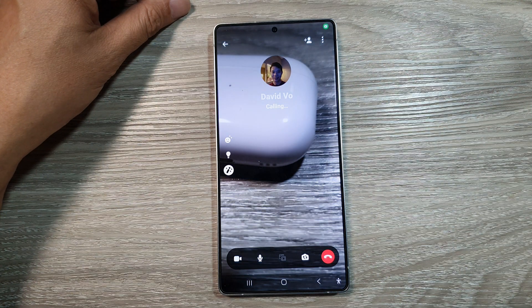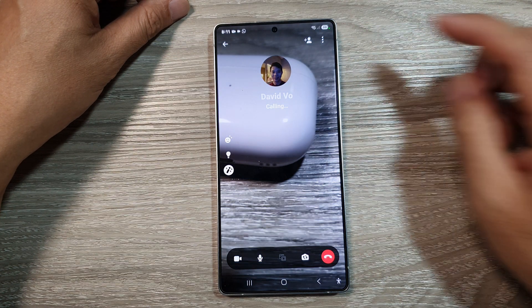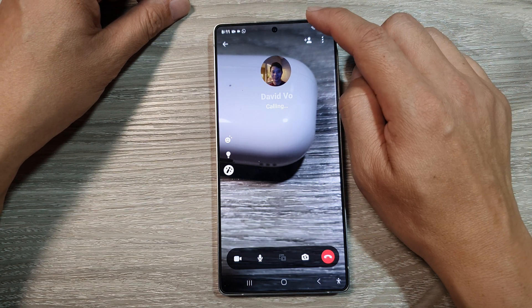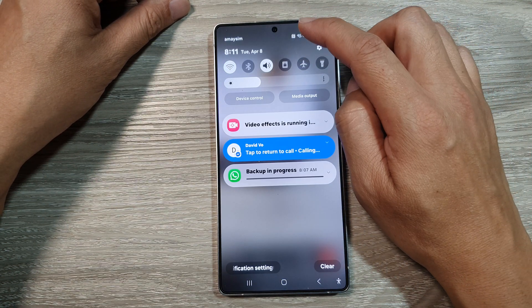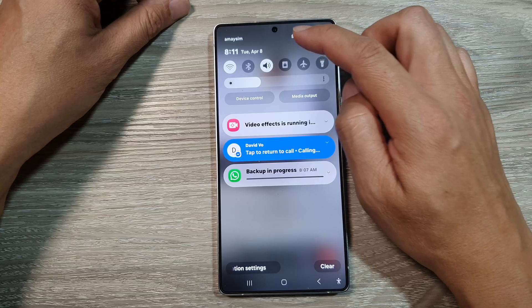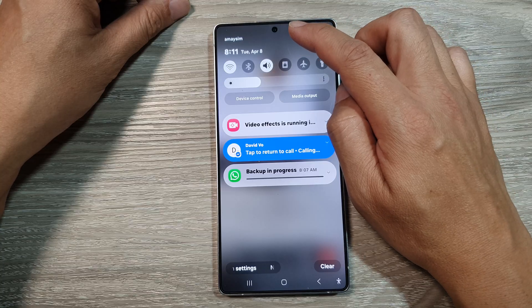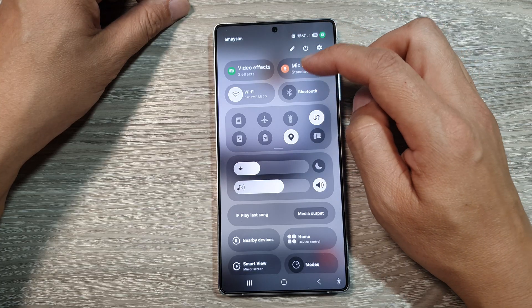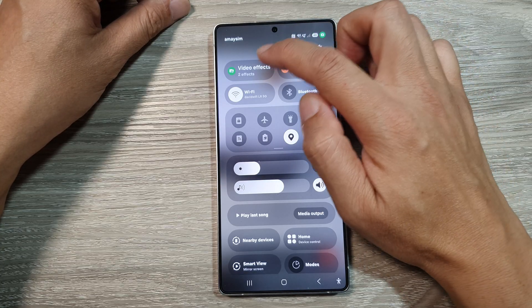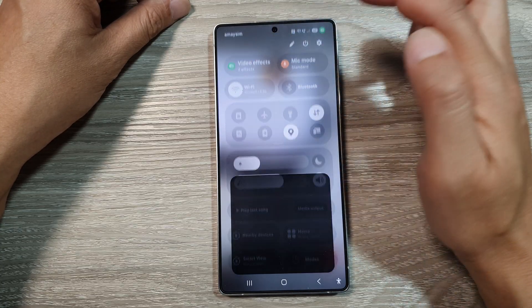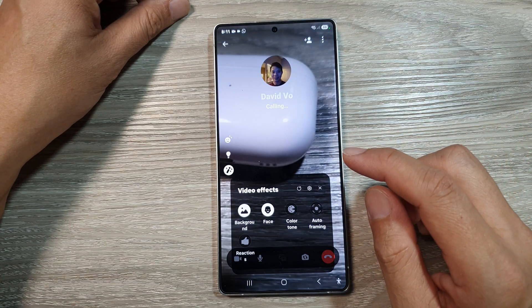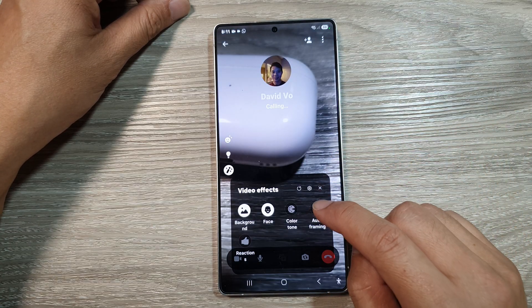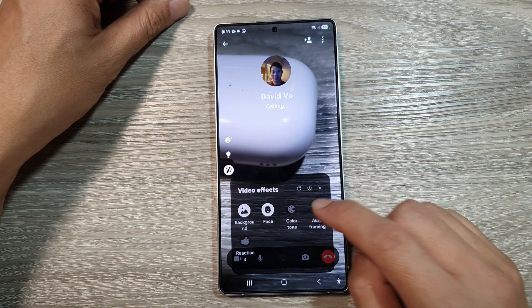Once you start the video call, swipe down at the top twice — swipe down once, then swipe down again. Tap on Video Effects, then scroll down and tap on Auto Framing.